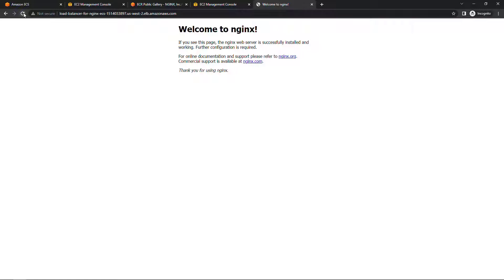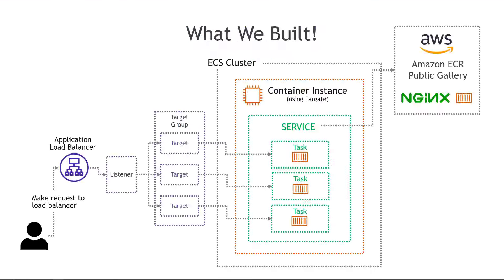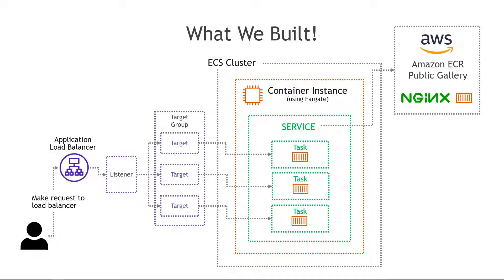And that of course is coming from the NGINX container coming from the public gallery and as we refresh the page the traffic will be routed across the different containers that we have. So here's what we have now, an ECS cluster that can run multiple tasks pulling from the Amazon container registry and then the load balancer is balancing traffic across those different containers. Nice work.